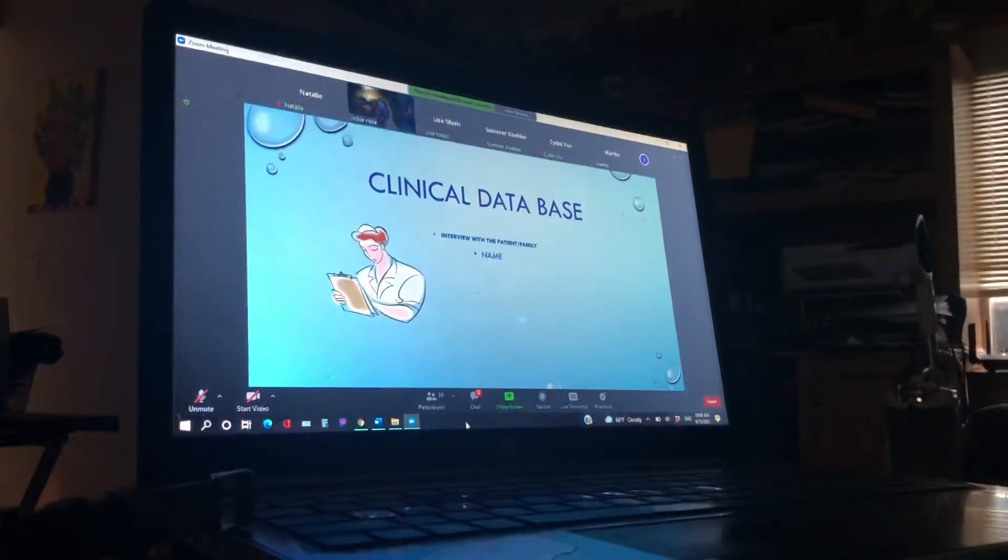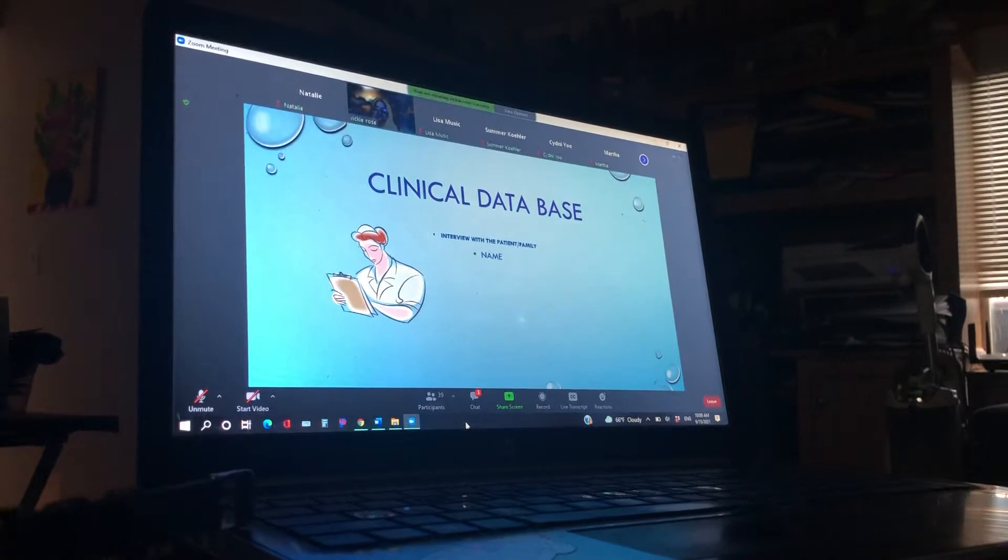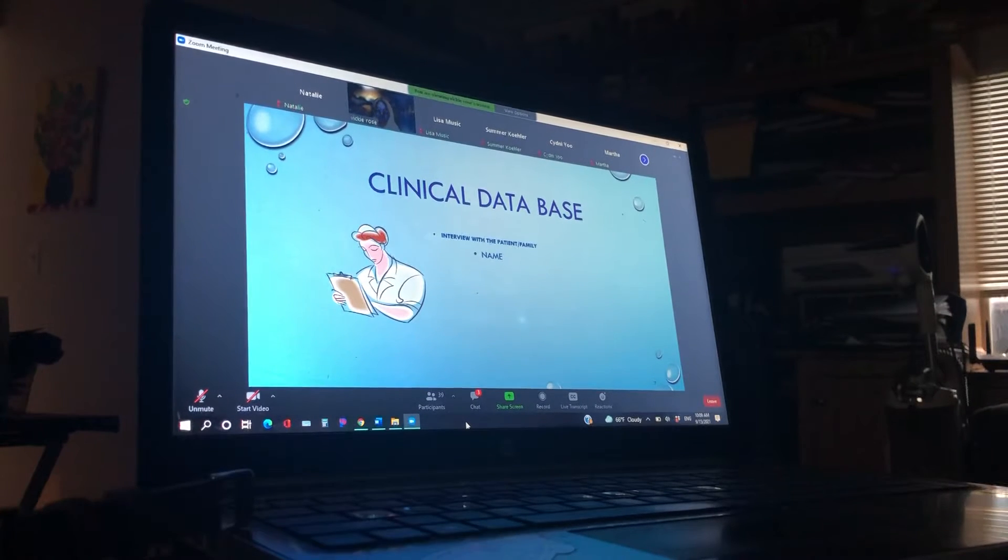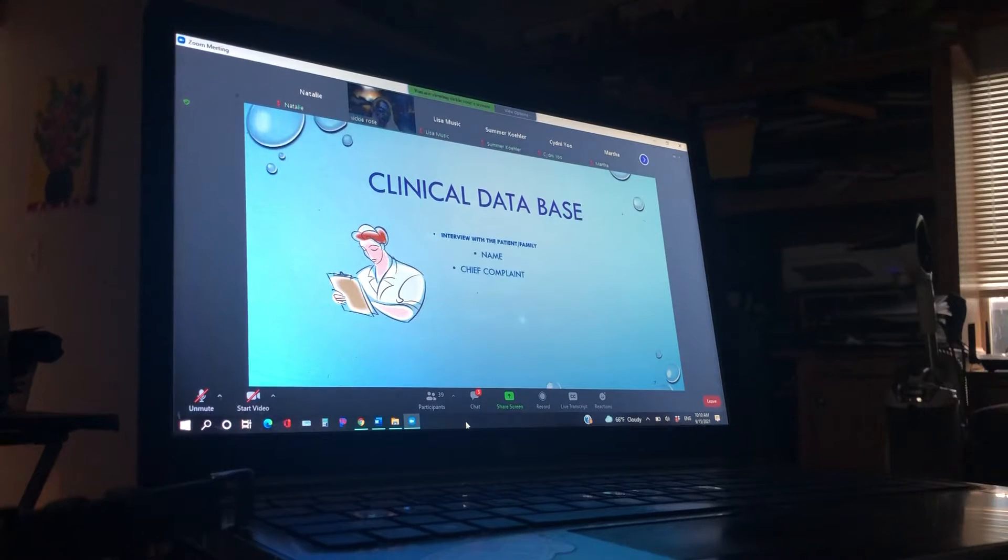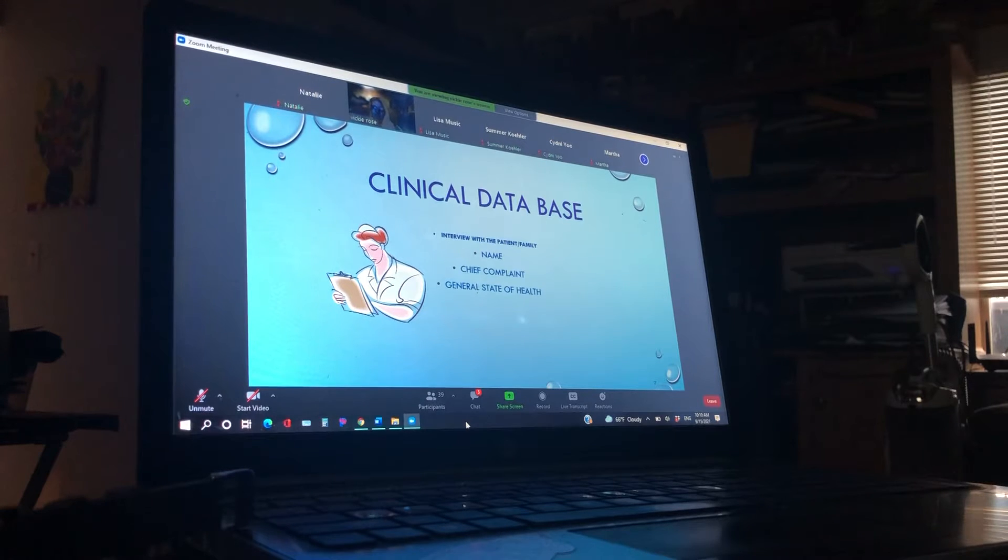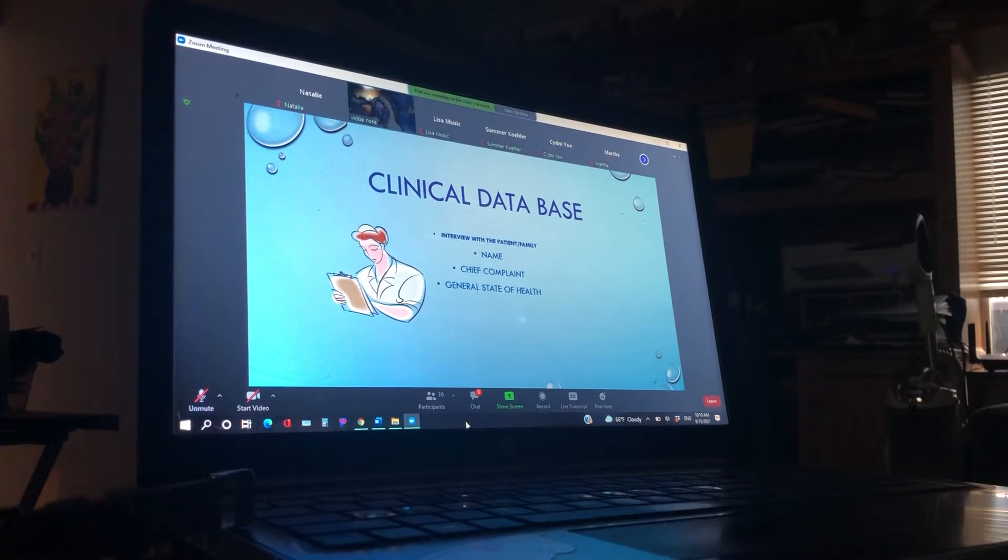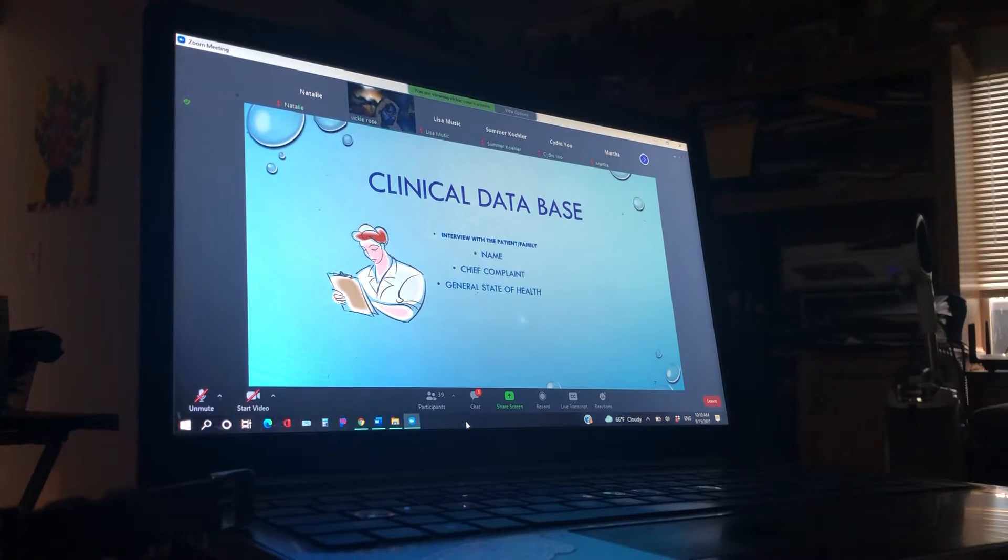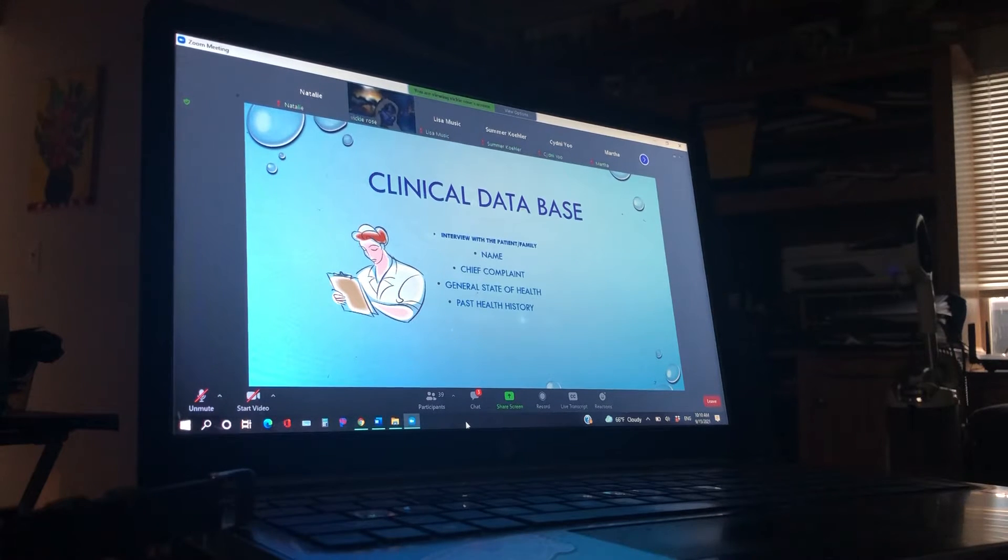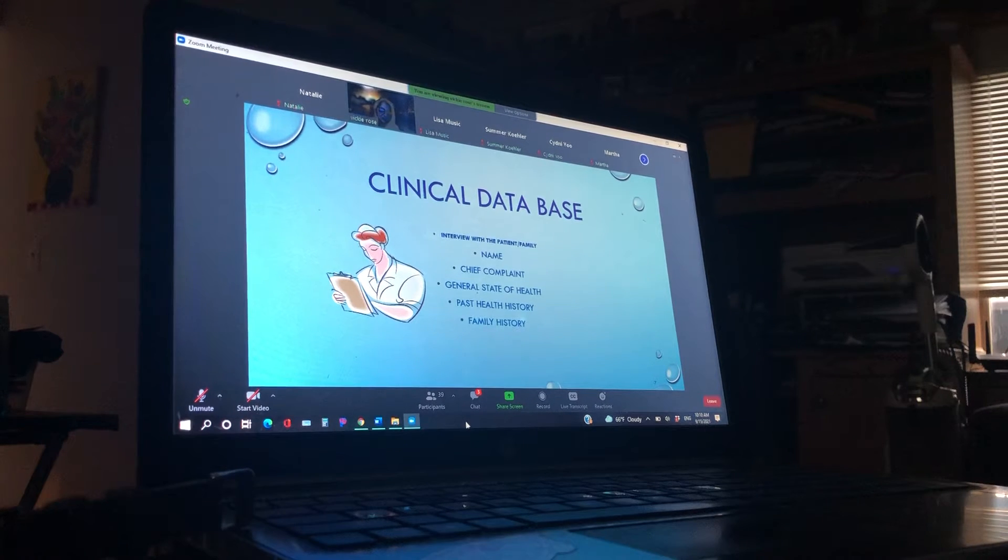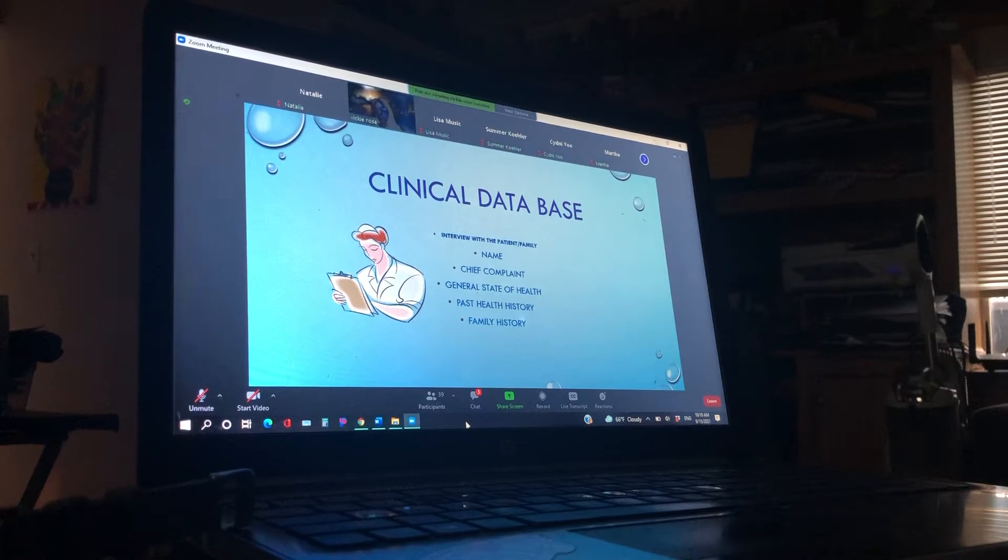Okay, so here's our clinical database. So along with physical, remember, we need a good history. So we're going to interview the patient and the family, of course, the name. What is that complaint? What is their general state of health? Have they always been healthy and this is something out of the blue? Or has it been slowly working up to this? Again, their past health history. Family history. You'll see as we get into MI, family history plays a big part in somebody having a heart attack.